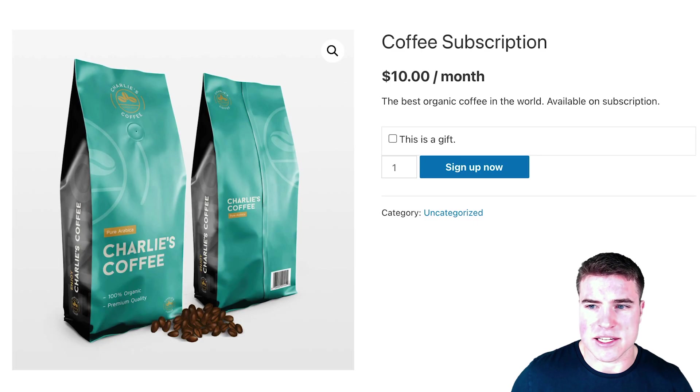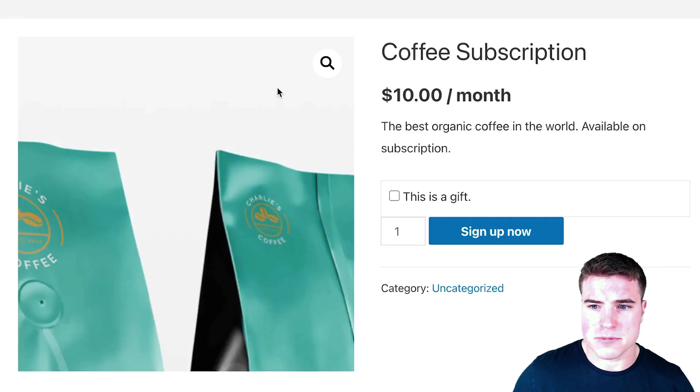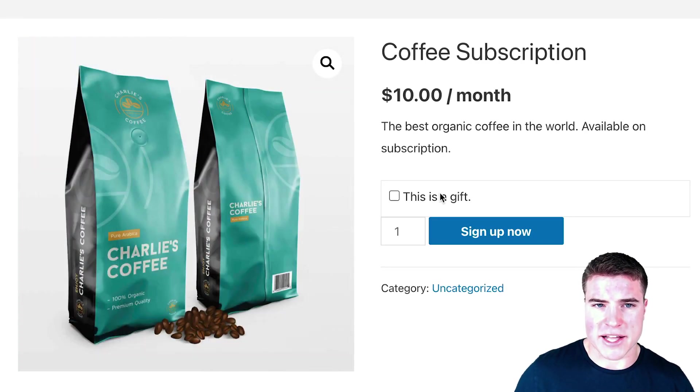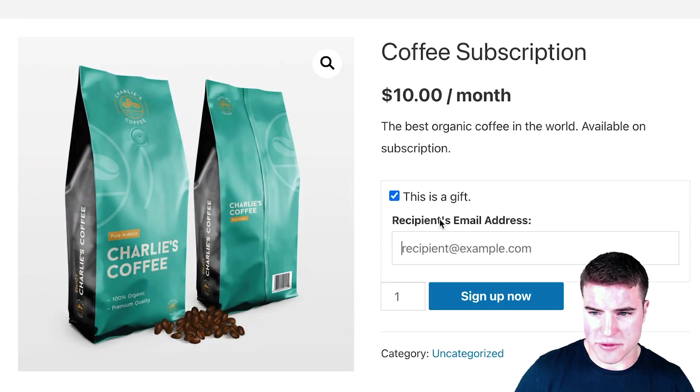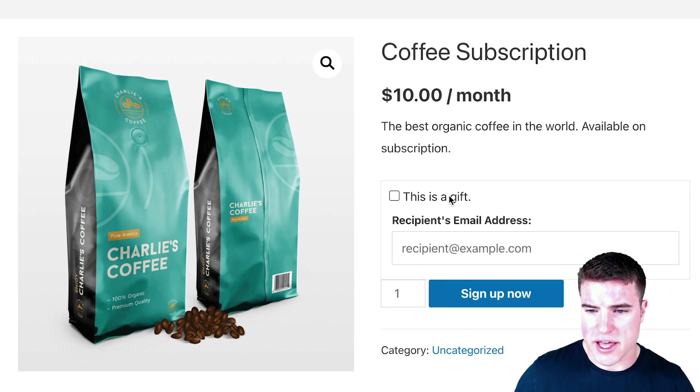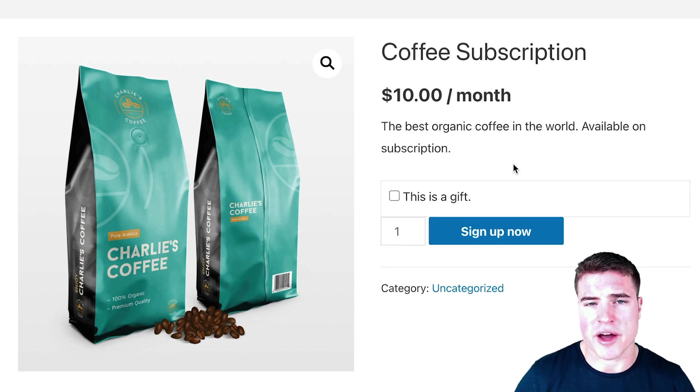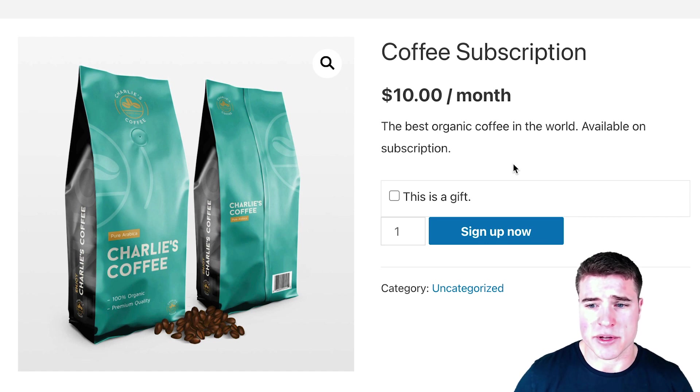I can see that it adds this gift option right here—this "This is a gift" option. So this will be on the product page, the cart page, and the checkout page.